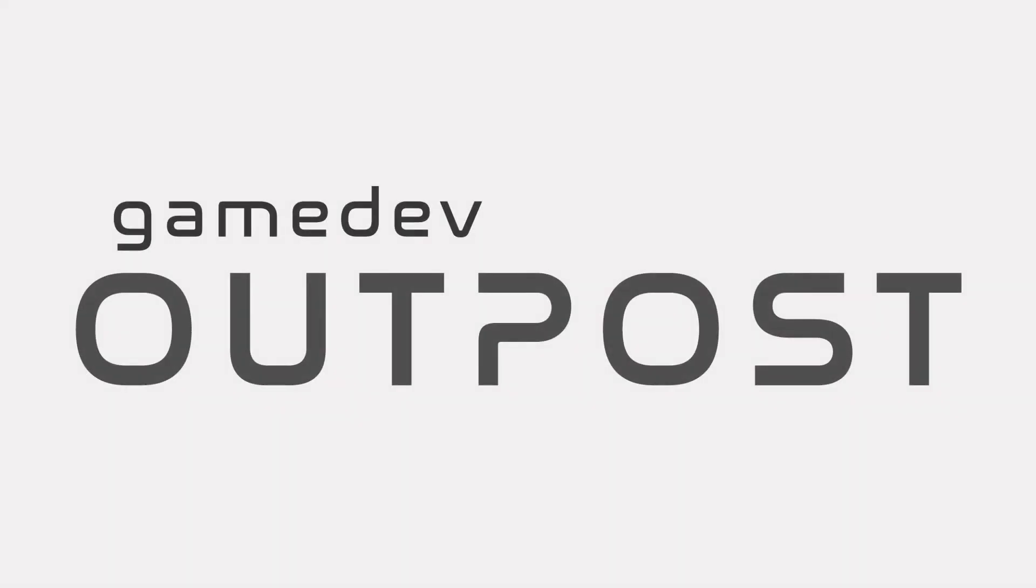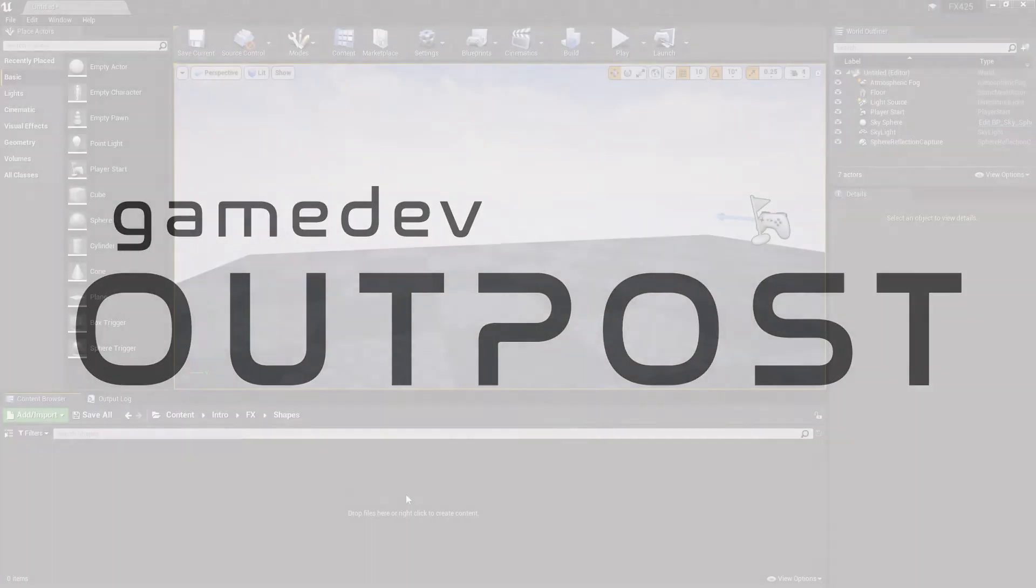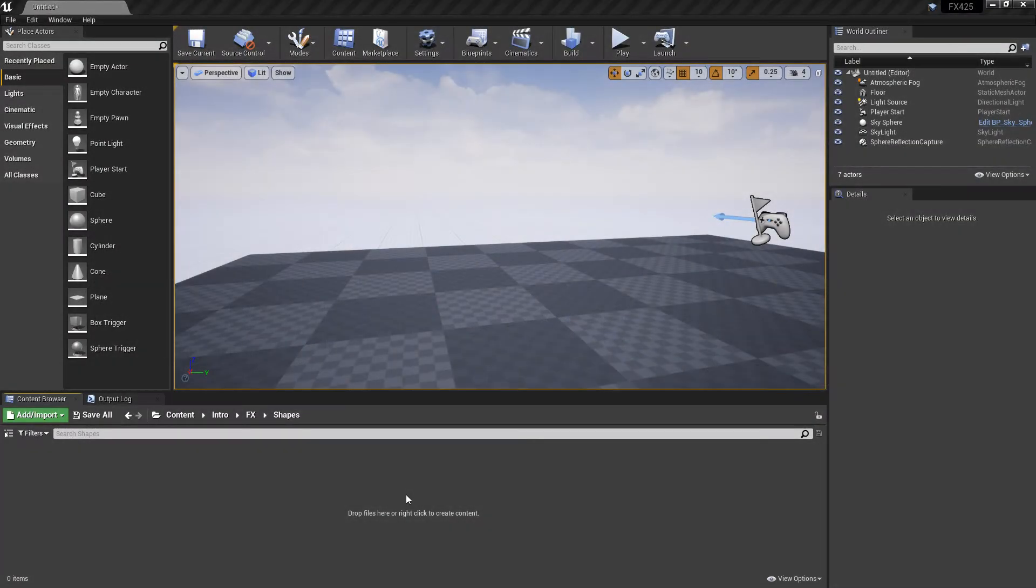Hello and welcome to the Game Dev Outpost. In this video, we're going to talk about Niagara, shapes, and surfaces in Unreal 4.